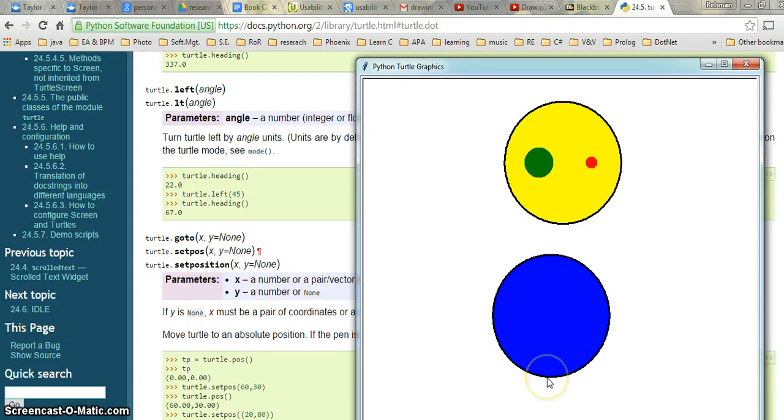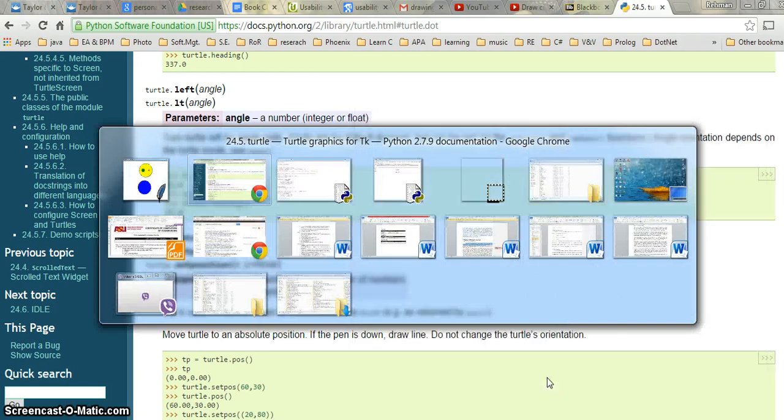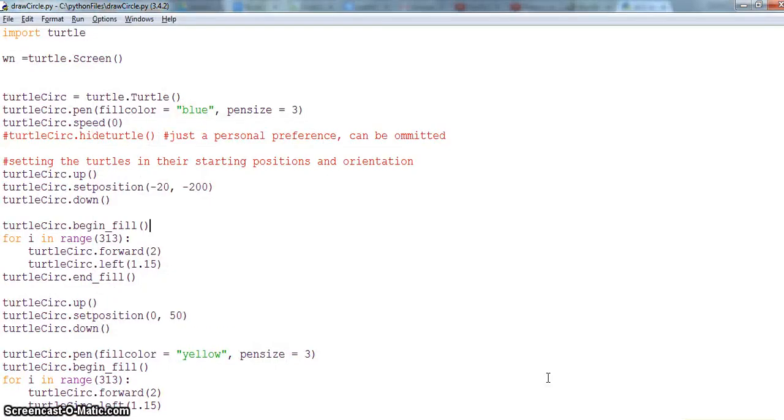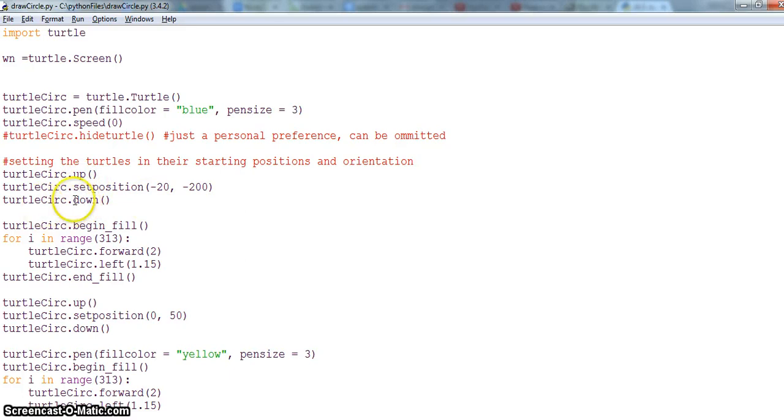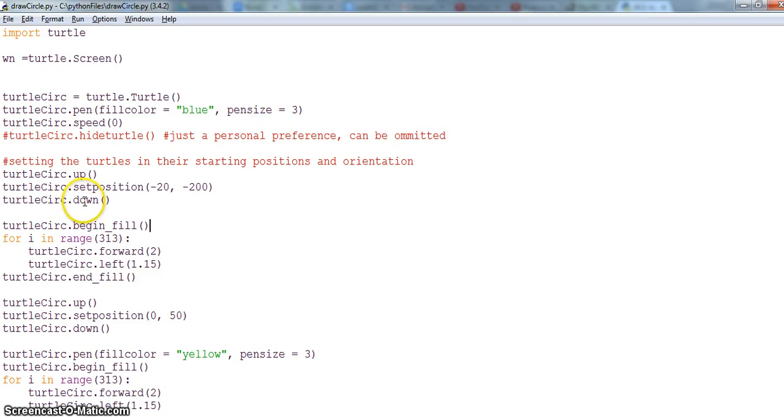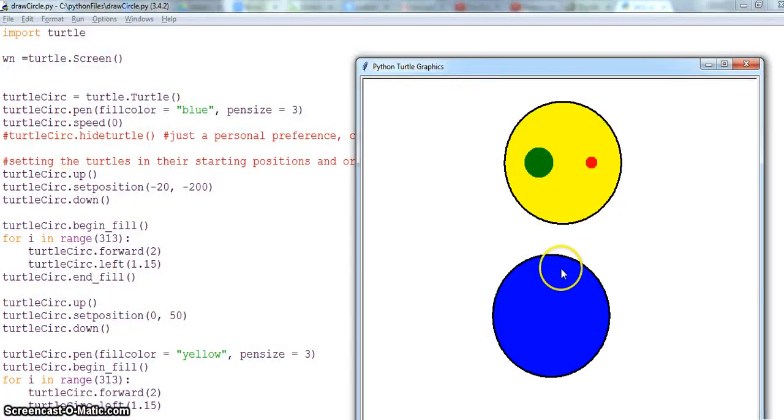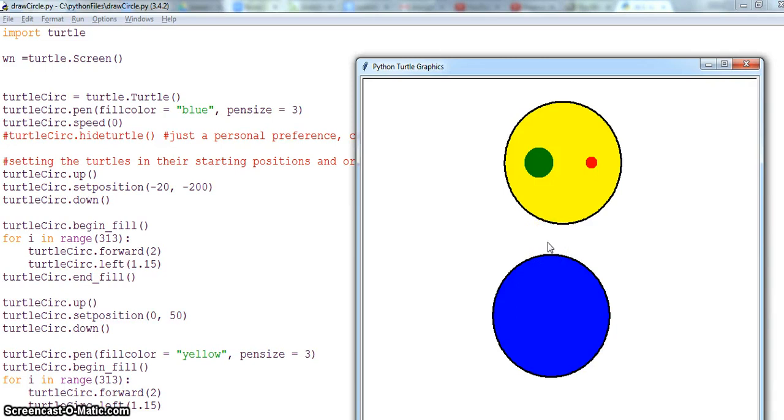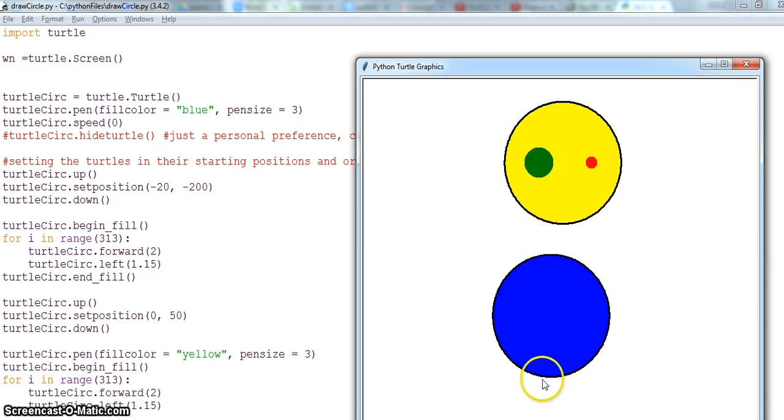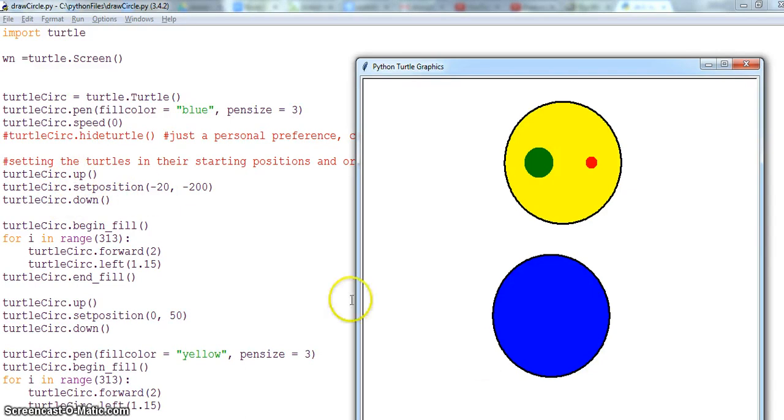Next I will put the turtle circle down. So turtle dot up and turtle dot down means that when I am setting my position from the default position, I don't want to draw anything. So I am taking the pen up. When I reach my desired position I will take the pen down.